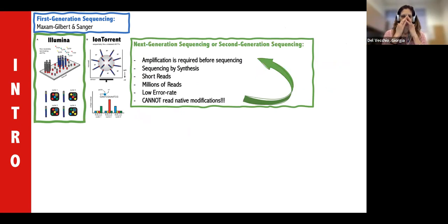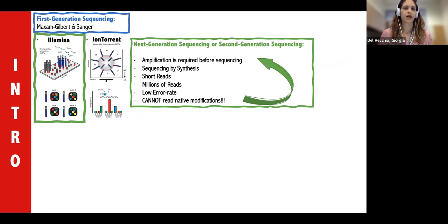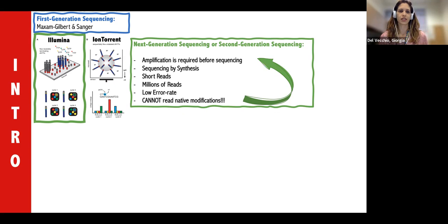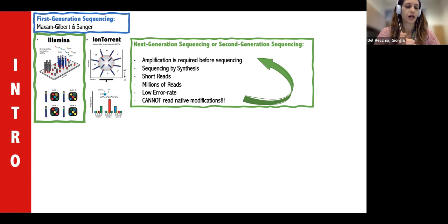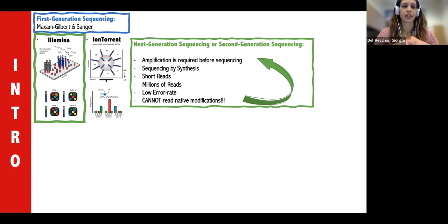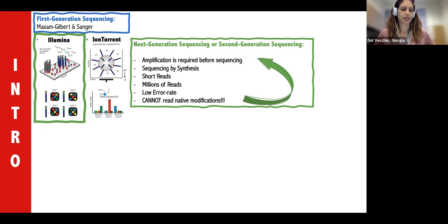Next generation sequencing, or second generation sequencing — the two main leaders on the market are Ion Torrent and Illumina. Ion Torrent detects hydrogen ions released after a base is added, measuring the change in pH. This technique has problems with homopolymers — sequences with consecutive identical bases — making it hard to determine exactly how many of a specific nucleotide are present, which can cause errors.